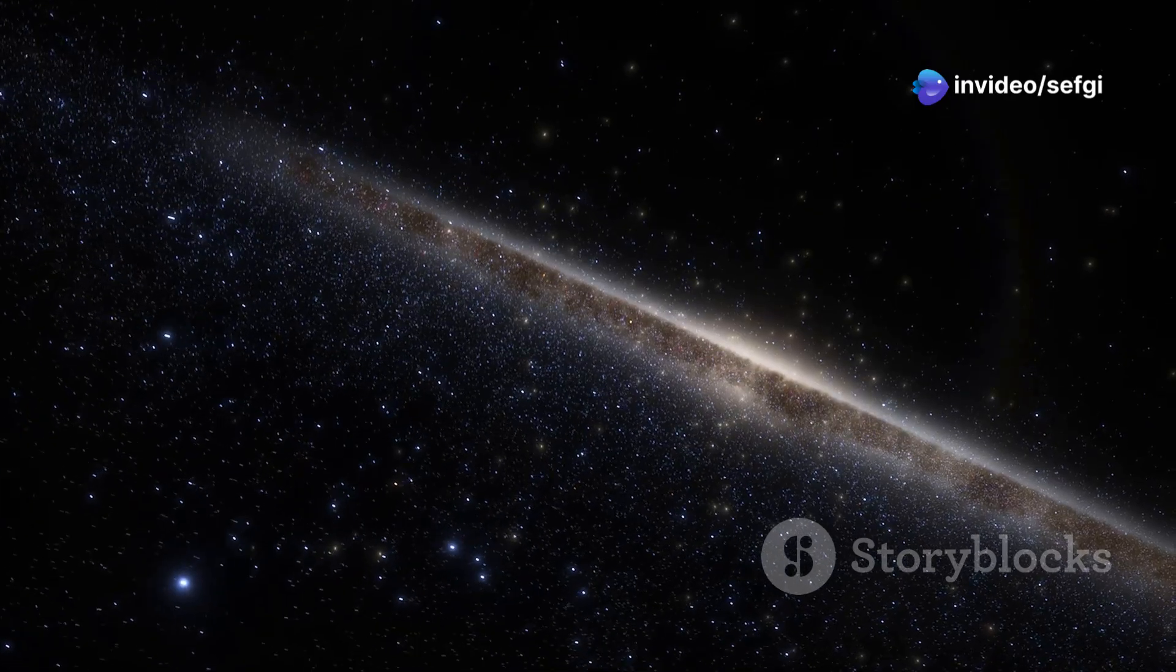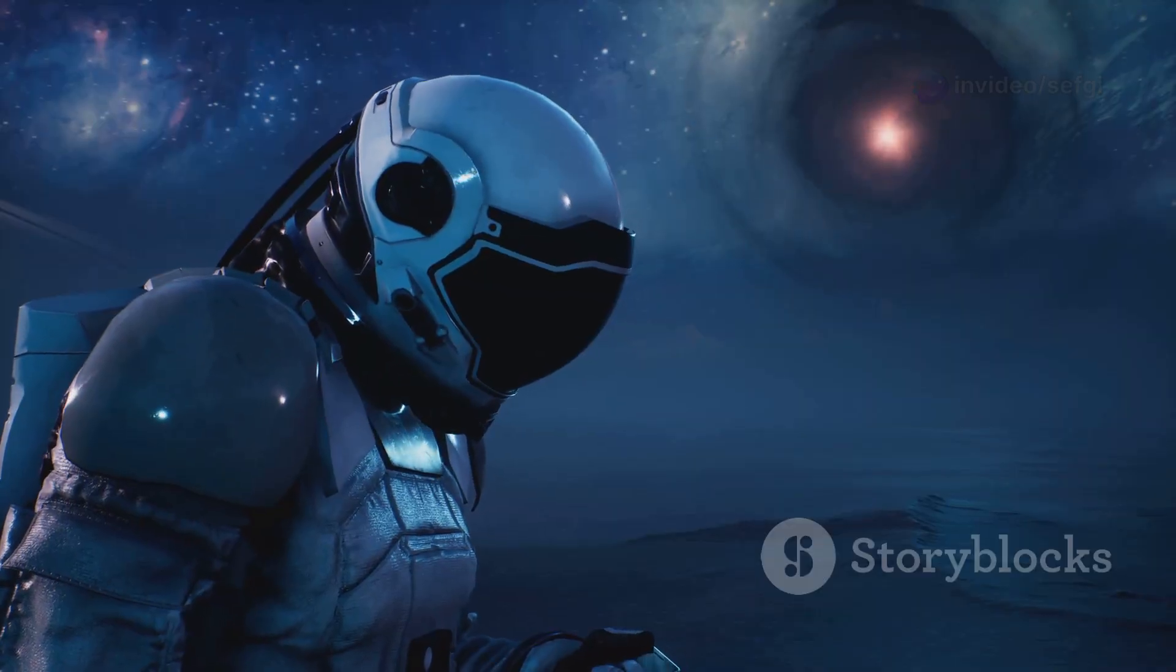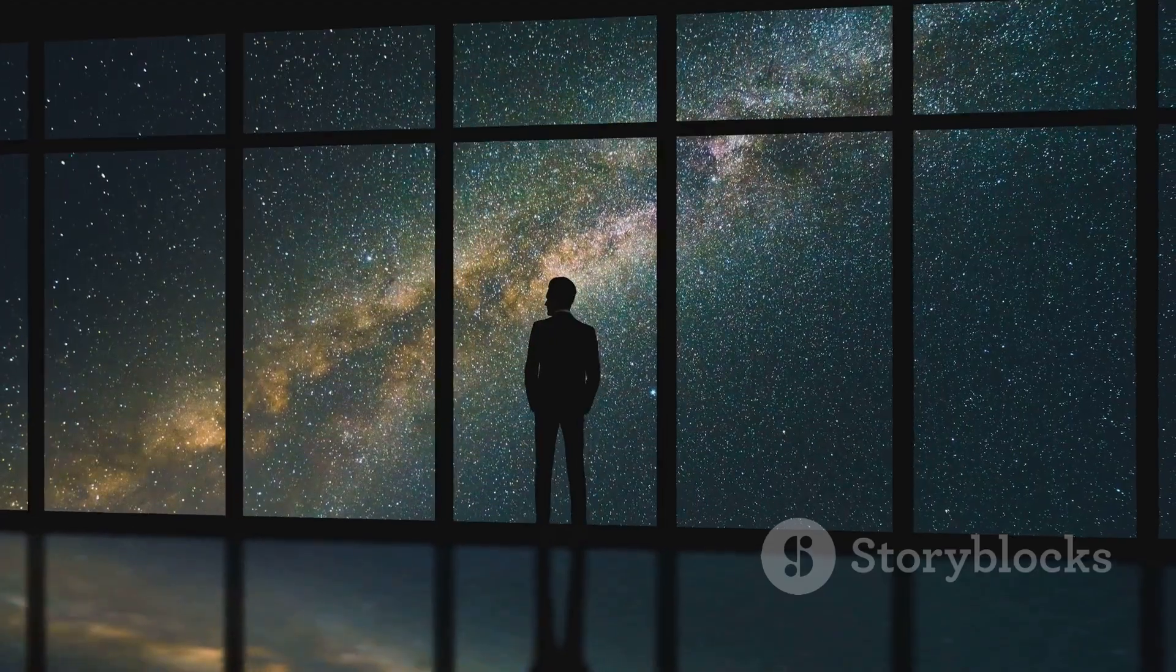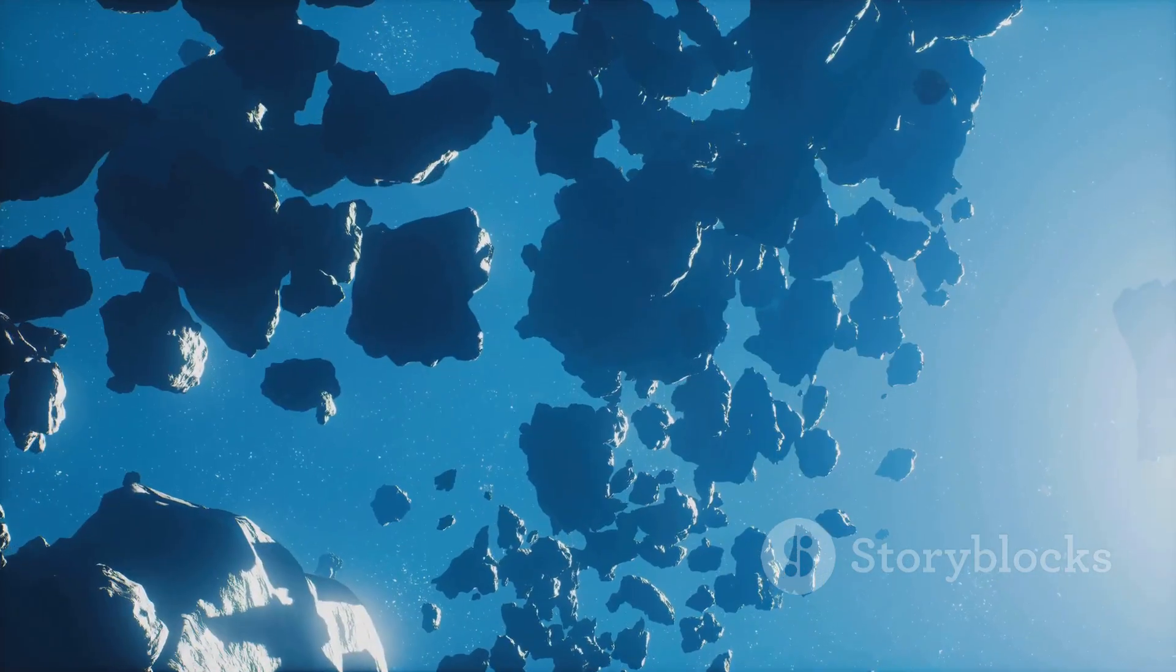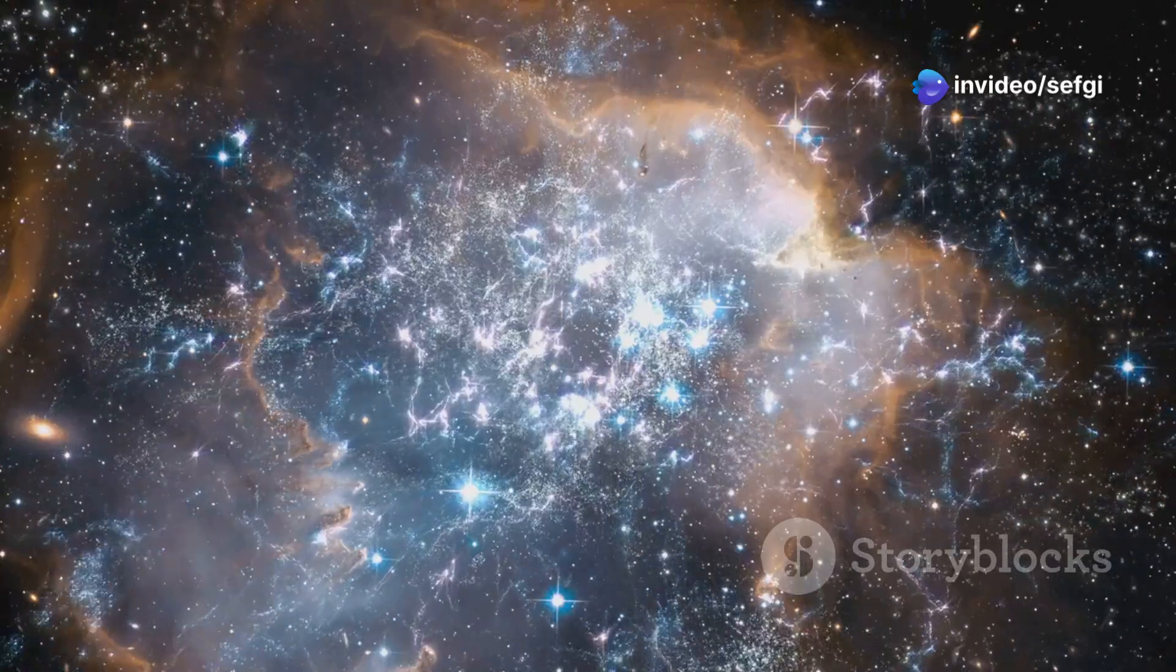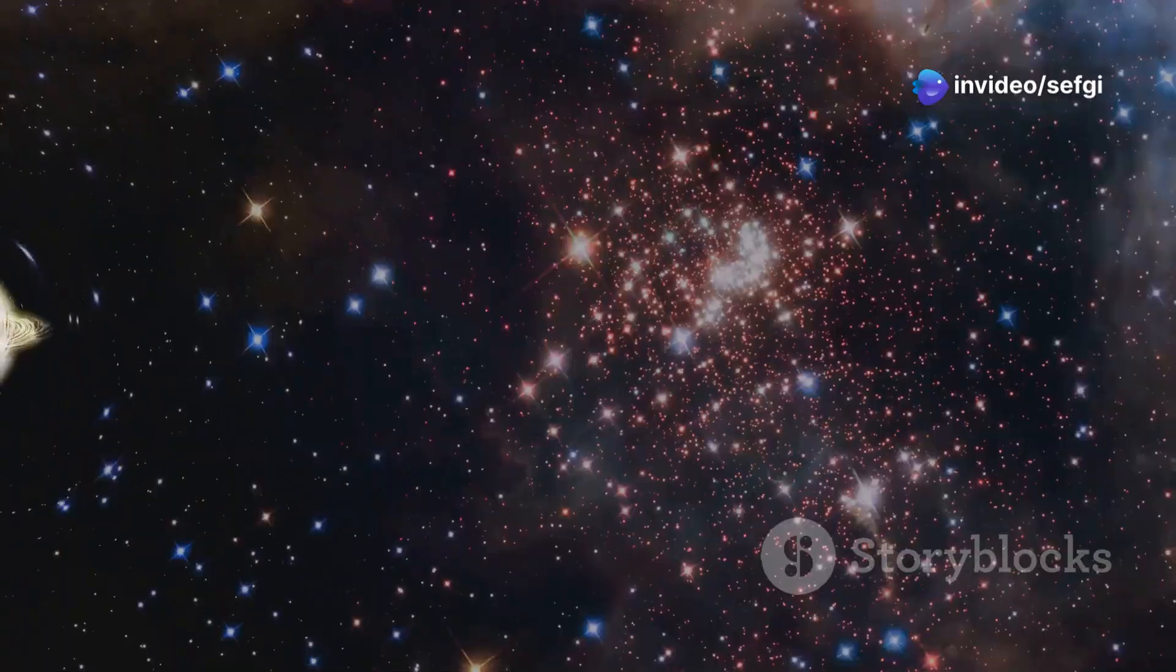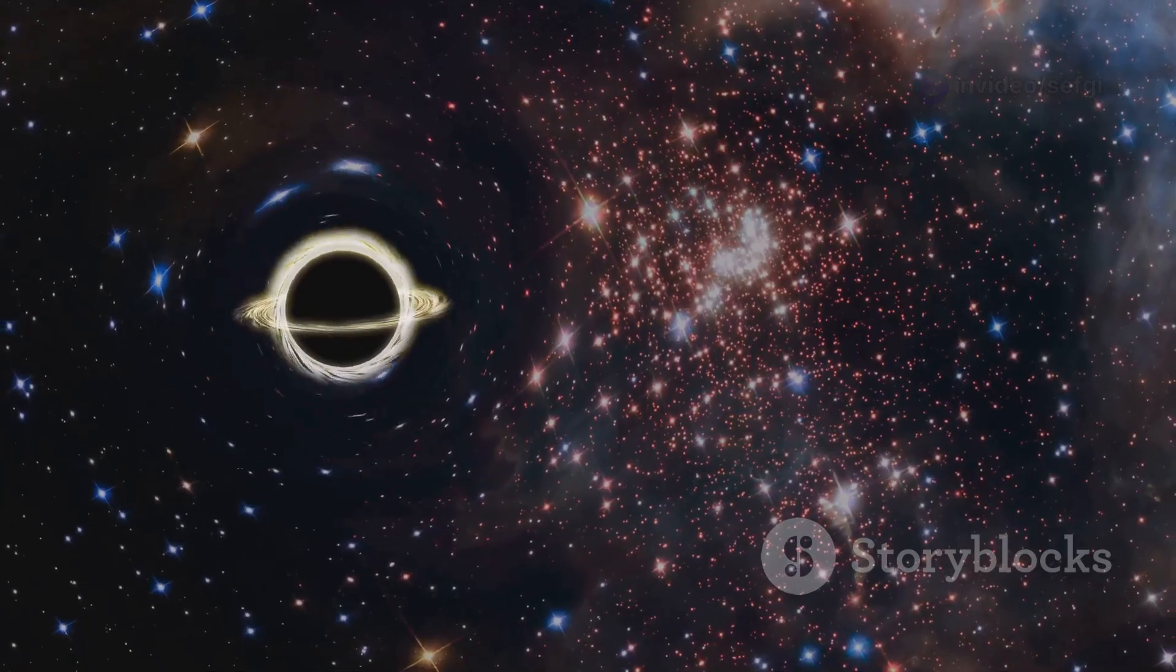It's a place where galaxies are scarce. Its emptiness is both fascinating and a little unsettling. It makes us question what we know about the universe. The Boötes Void challenges our expectations. Space is supposed to be full of stuff, right? But this void reminds us that the universe has surprises.